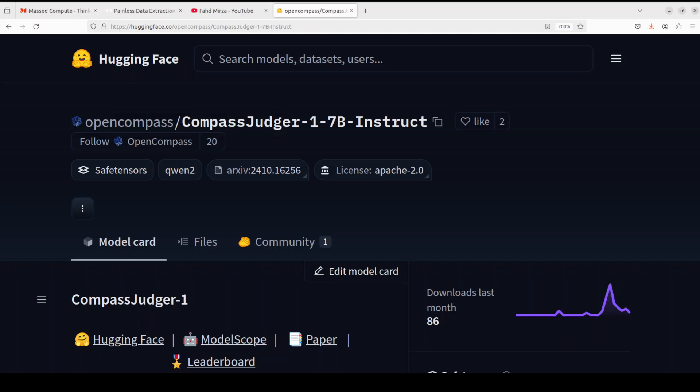Compass Judger is one such model which enables you to judge these models. Efficient and accurate evaluation of these models is quite critical for the continuous improvement of your AI-powered applications.